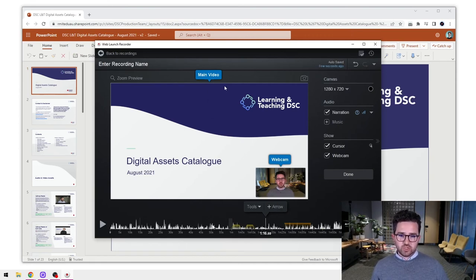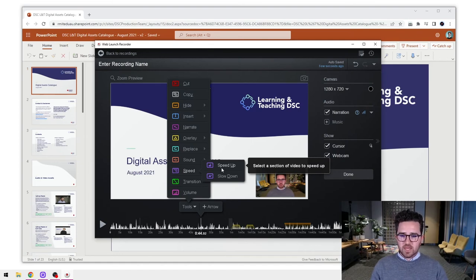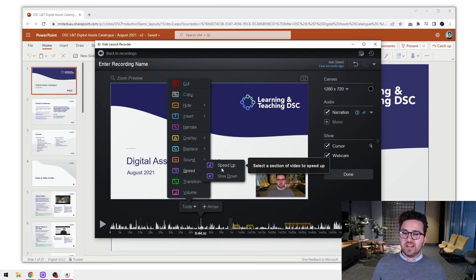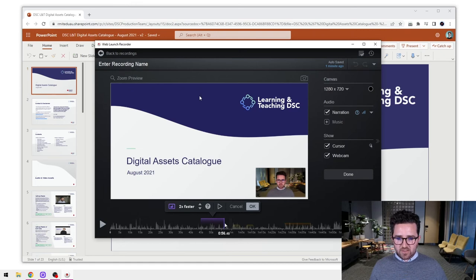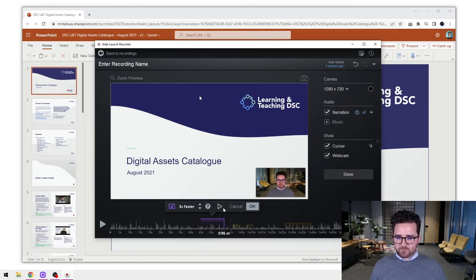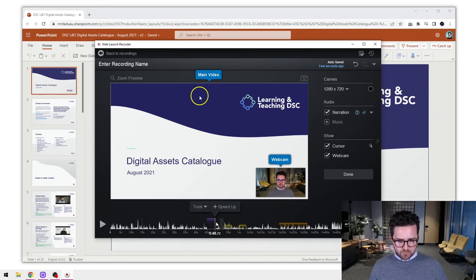One last thing to show is the speed function in the tools. Maybe you've got some blank air you want to speed up, or you're showing a process on a program and there's a loading section you want to speed up. Select the speed tool, drag it over the area you want, and choose how fast you want it. Press okay and you can see it truncated that section - it's sped it up. You can do the same thing to slow down a section if needed.